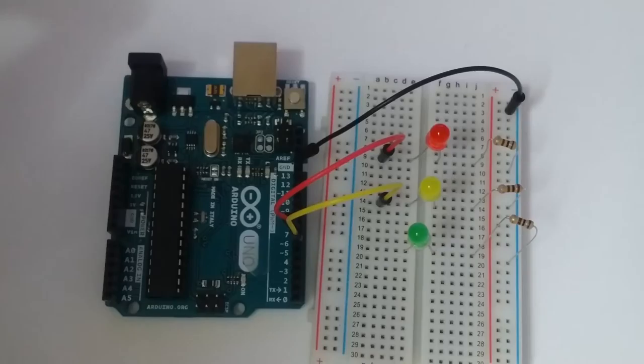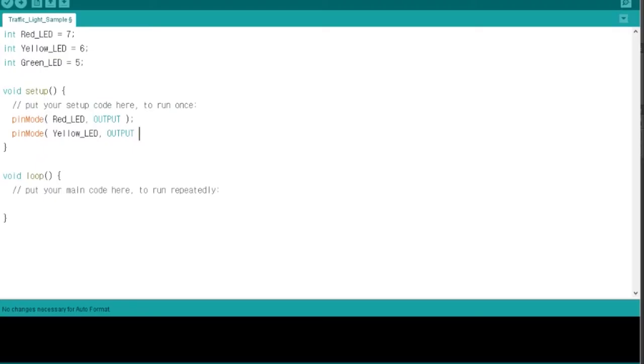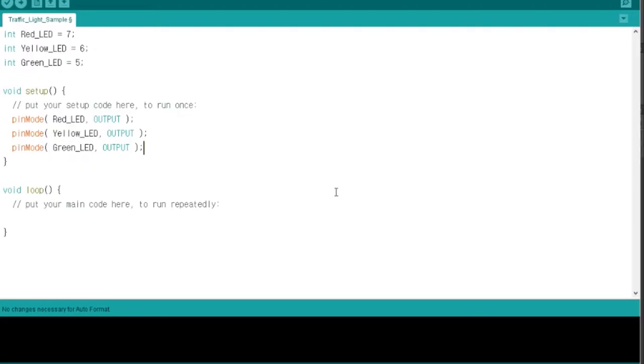First, you have to set up a circuit for red, green, yellow lights to the microcontroller. For me, I set up such that red goes into pin number 7, yellow goes into pin number 6, and green goes into pin number 5.